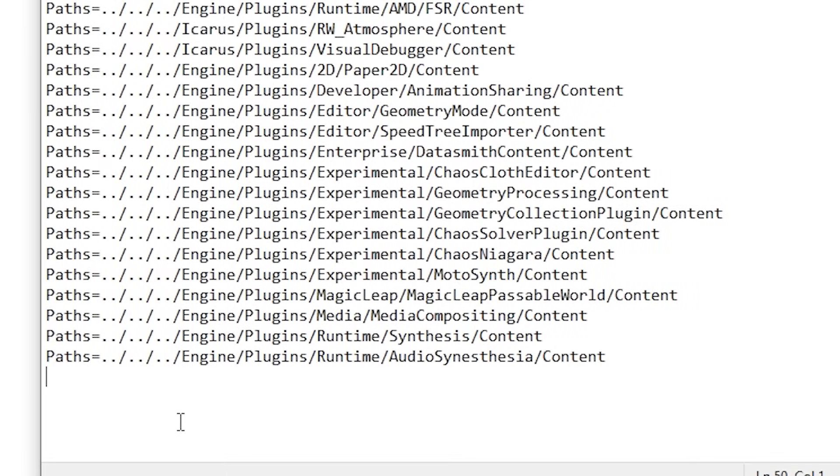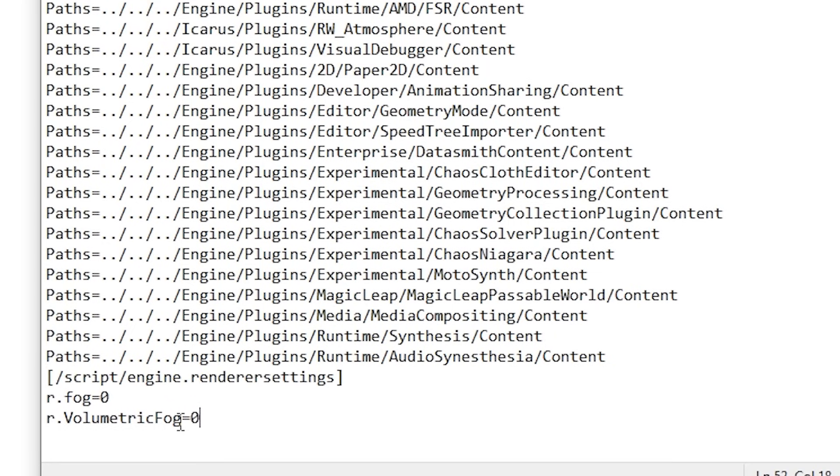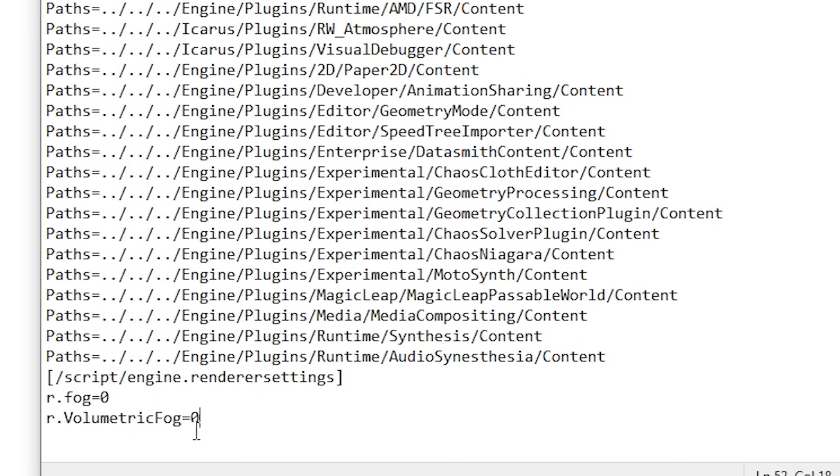And what you're going to do is you're going to paste this command here. And I'm going to have this in the description down below so you can just copy and paste if you want to. We're going to paste this command right here, and this is slash script slash engine dot render settings, and then you want to use these brackets for both of those. And then r dot fog equals zero, r dot volumetric fog equals zero. Then all you got to do is just hit save.